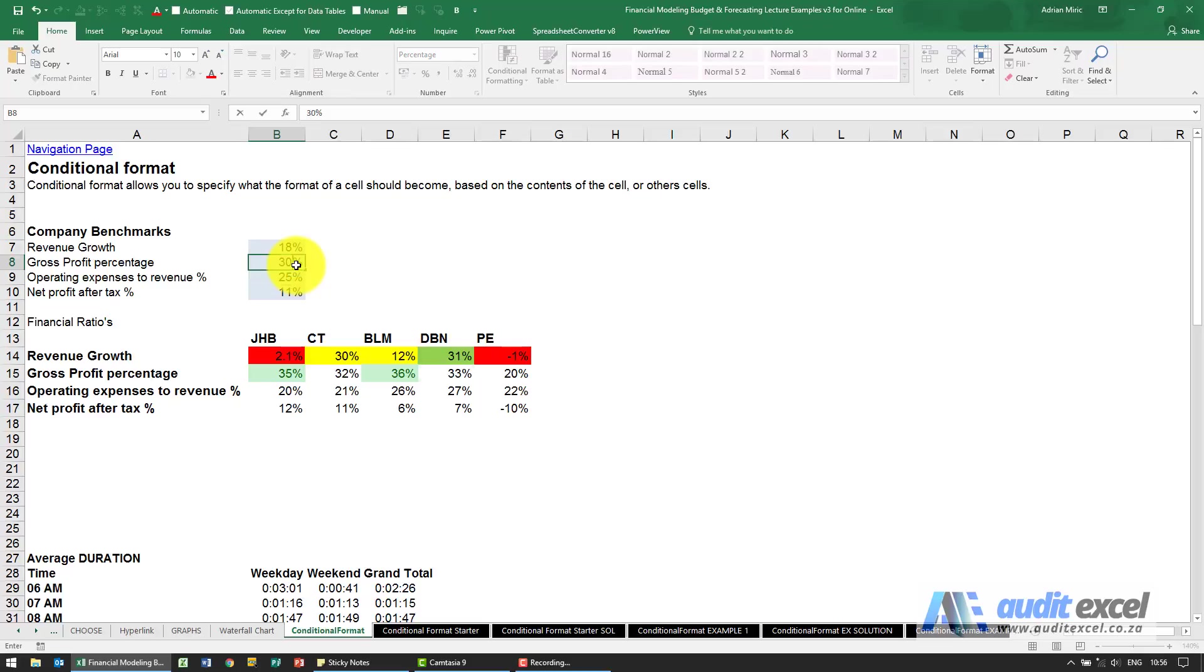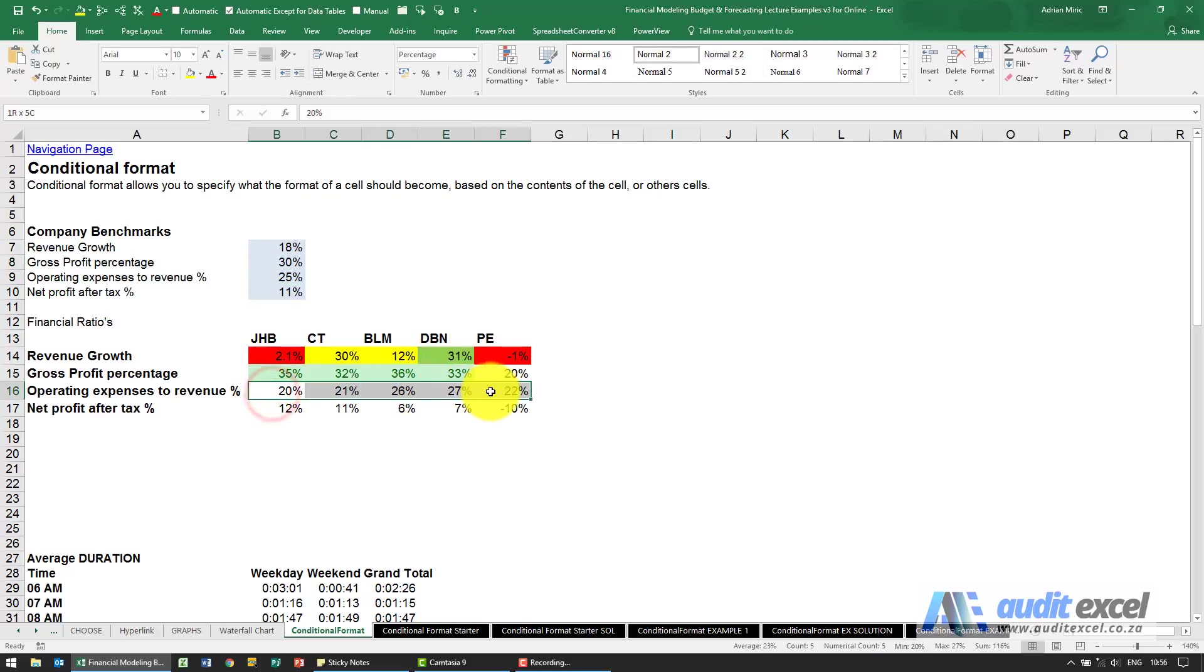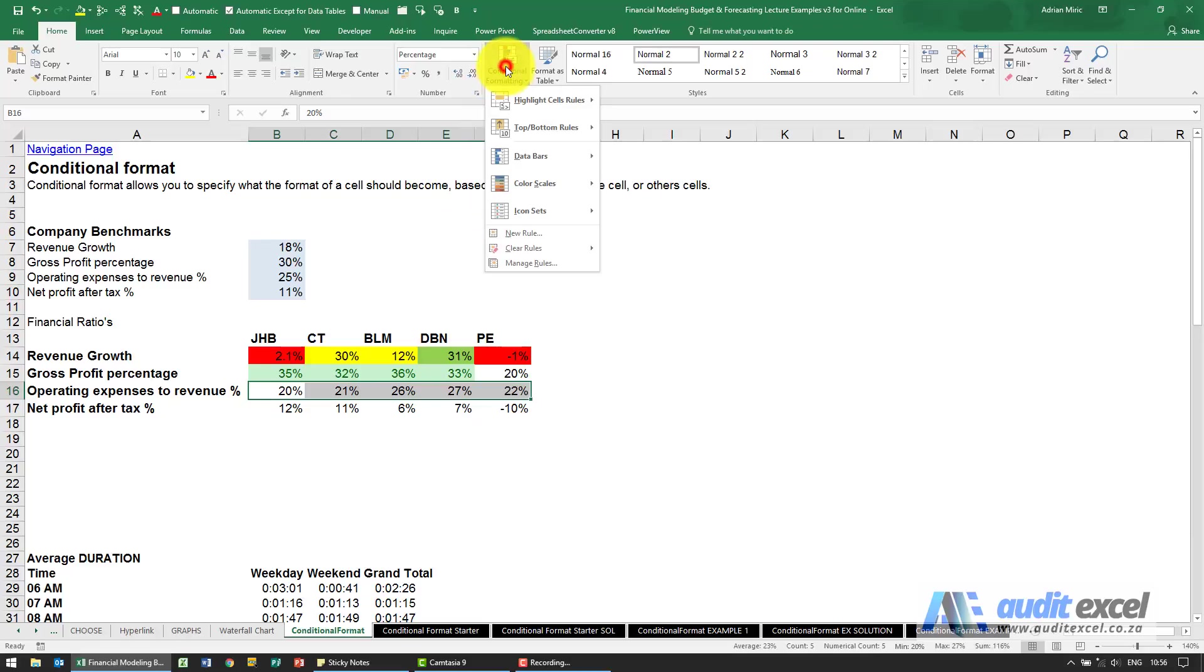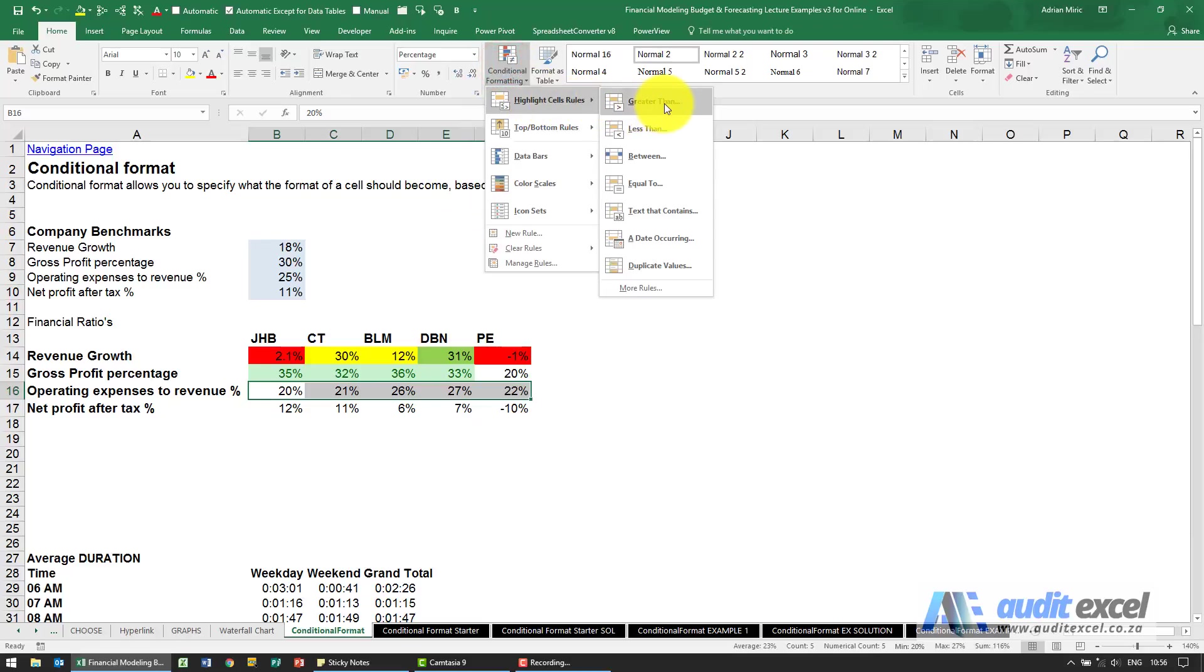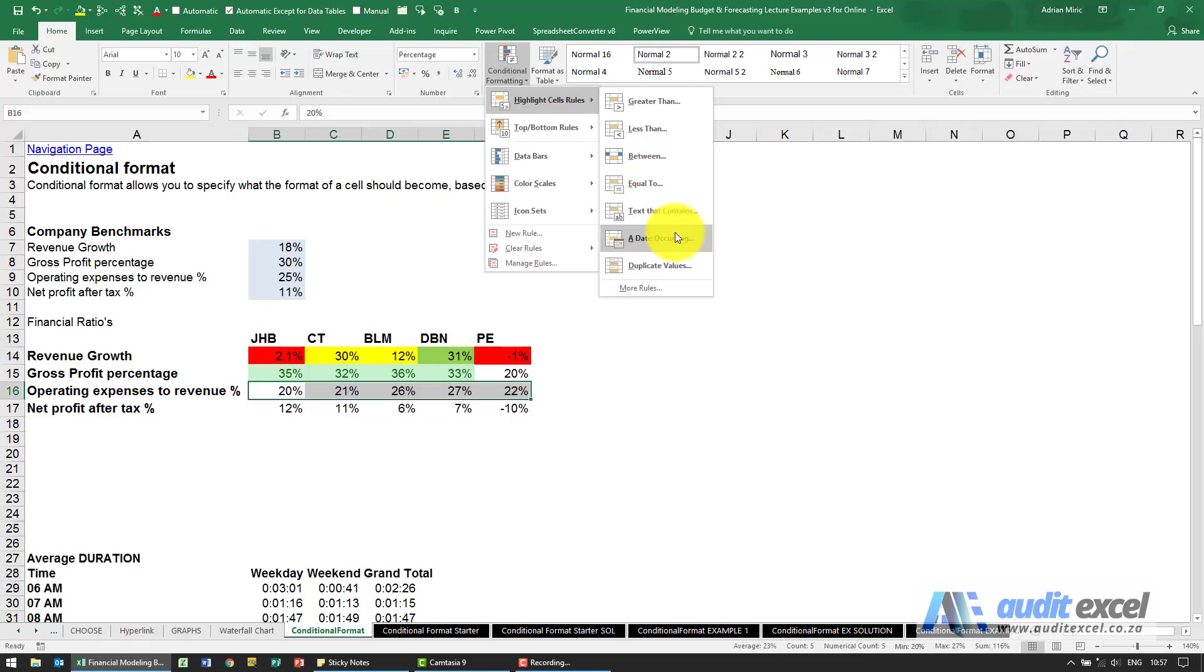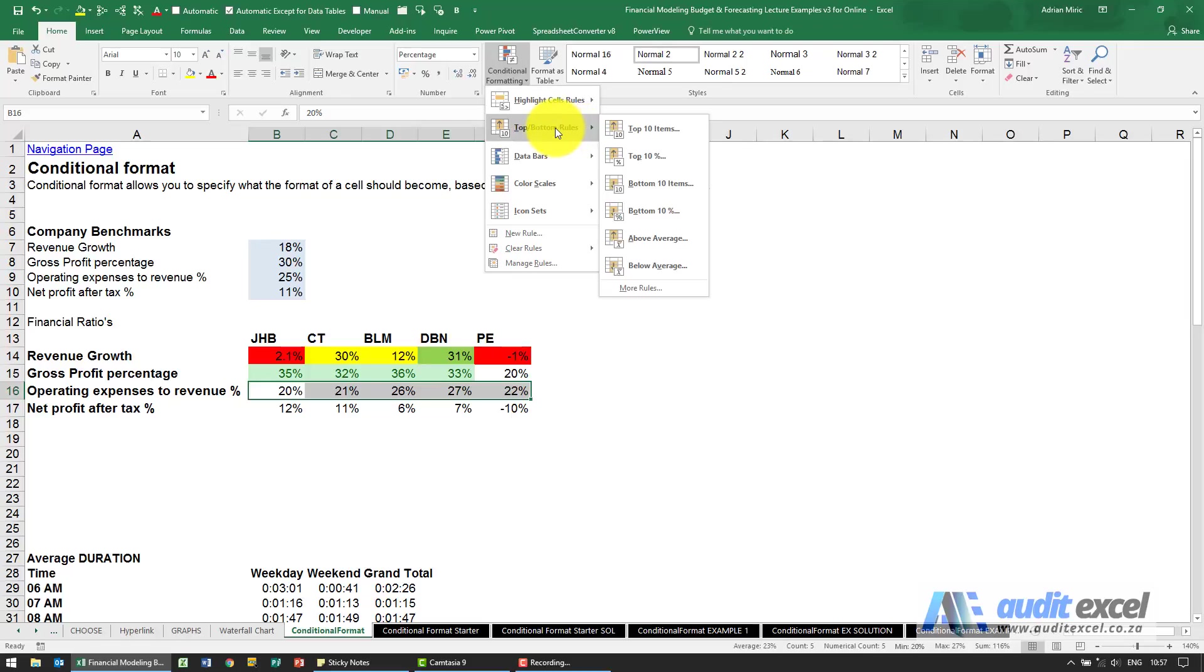If we change it and maybe it needs to be bigger than 34% you'll see automatically only those two get the green coloring because the benchmark has changed. Let's change it back to 30%. We've looked at most of these greater than, less than, between. You can see we've got an option of text that contains, date occurring and duplicate values. There's also a whole bunch of top and bottom rules.